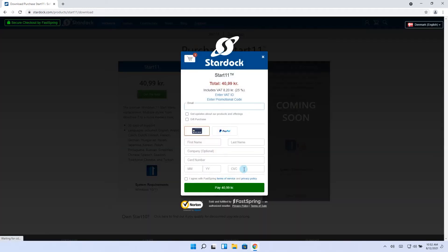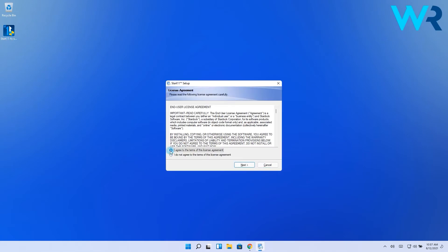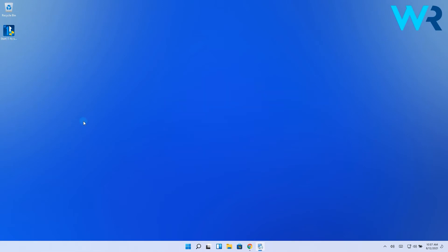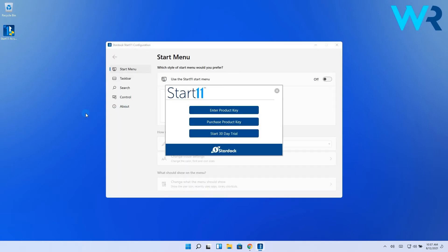I went on and bought the software anyways only to get a setup file so I quickly installed it. You know, just the standard installation. And then guess what? The app opened and I got three options. Enter the product key, purchase the product key and start 30 day trial.